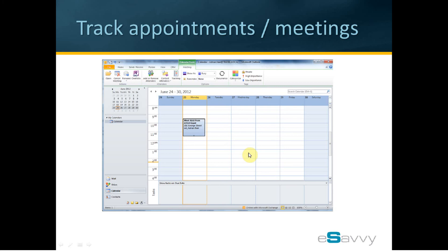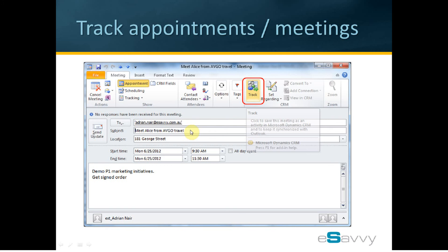We can also track Outlook calendar appointments and meetings in CRM against a customer. Firstly, let's find an appointment or meeting from our Outlook calendar. Once we open this meeting request from our calendar, notice in the ribbon we have the Track button that works in exactly the same way as we saw during the email example. Clicking this button will create a copy of this Outlook meeting or appointment inside the CRM system and provide a link to it. And we will be able to associate this to a customer record in the CRM system in the same way we associated the emails with a customer record in CRM.